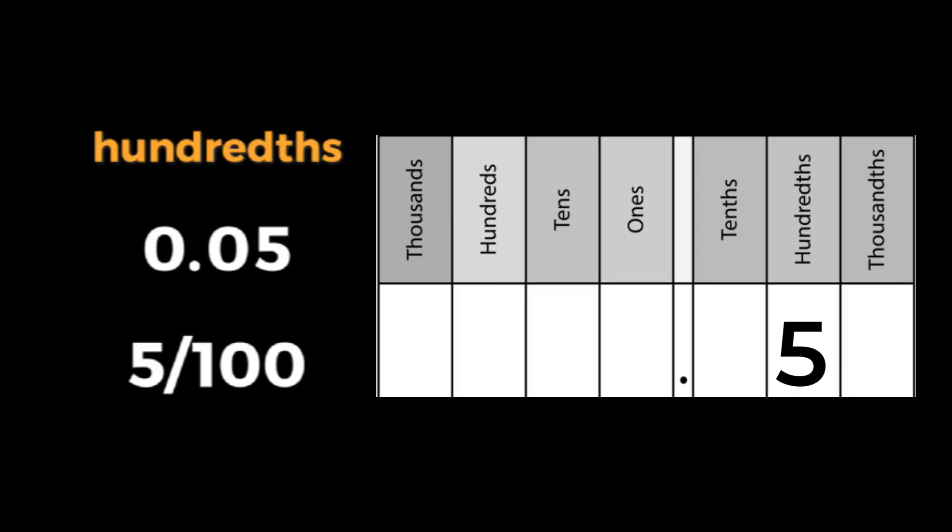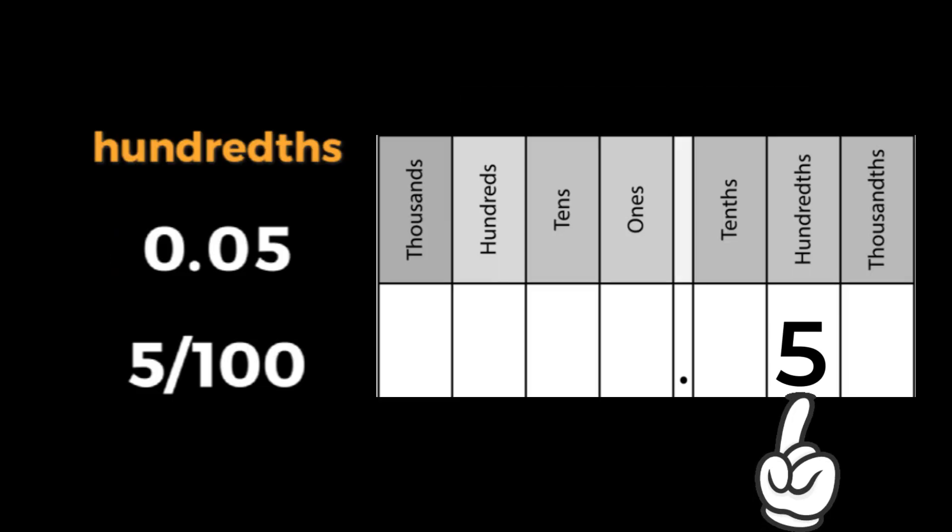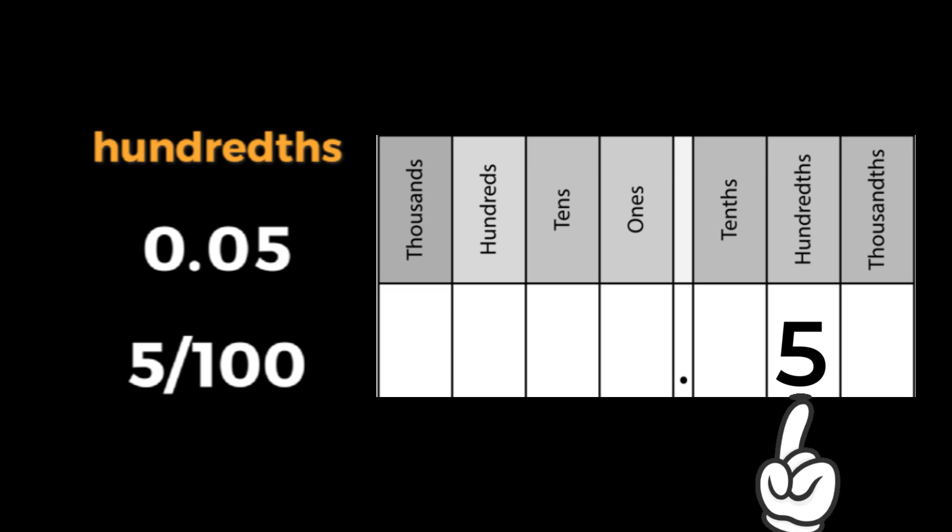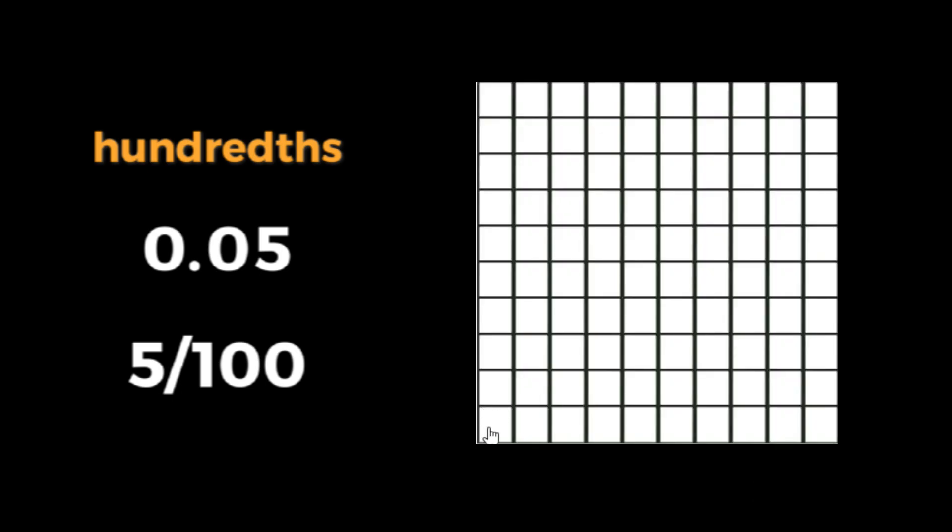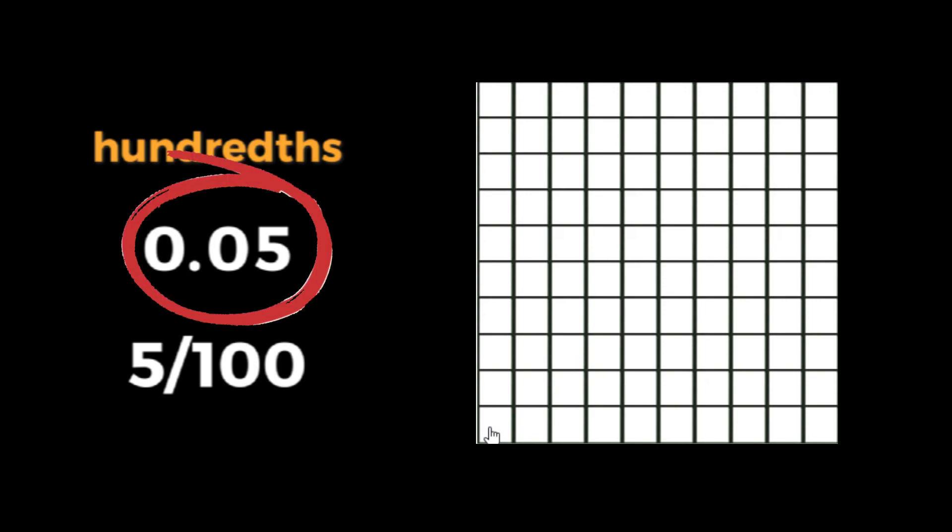Now say we have a 5 in the hundredths place. This means we have 5 hundredths. Now our one whole is broken up into 100 pieces. So this decimal represents 1, 2, 3, 4, 5 hundredths.